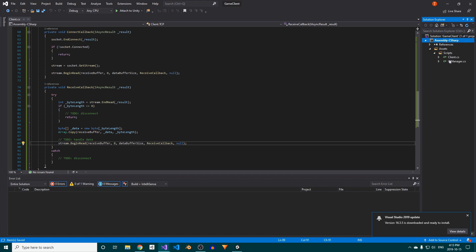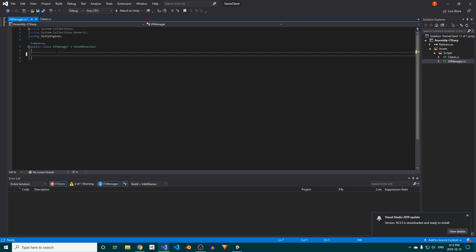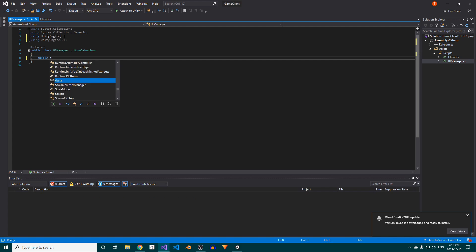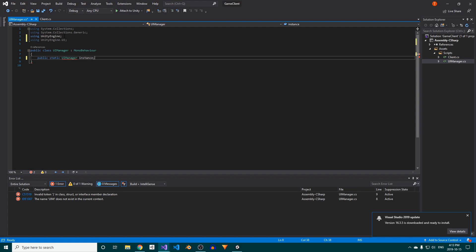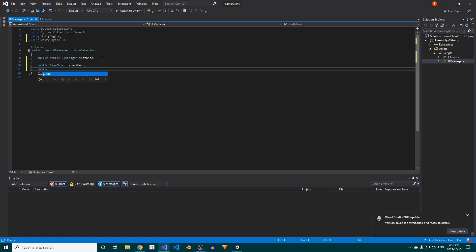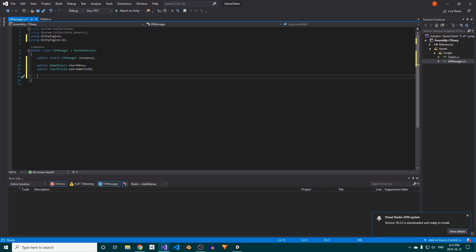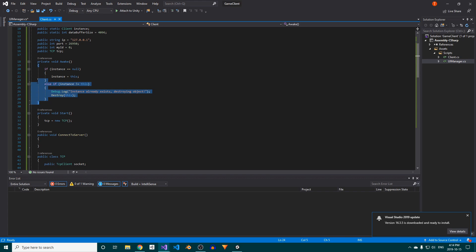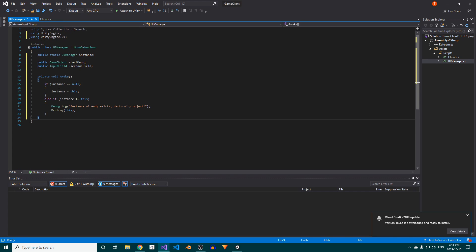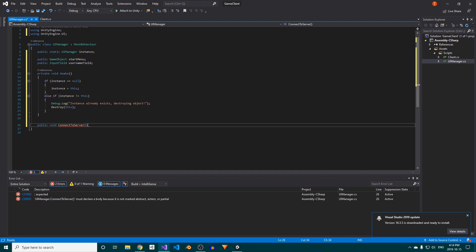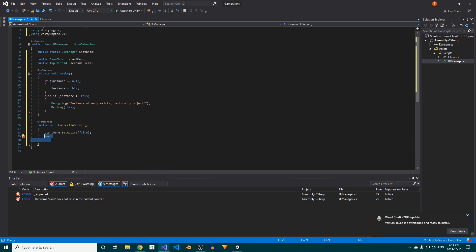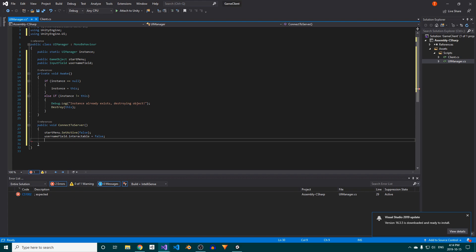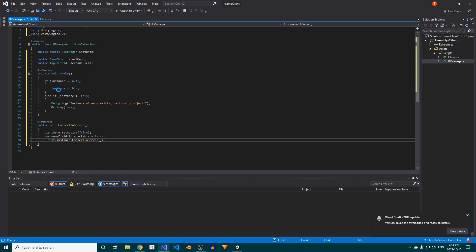Next, we'll open up the UI manager script, delete everything inside, and add the UnityEngine.UI namespace at the top. Create a public static UI manager field called instance, as well as a game object reference called start menu, and an input field reference called username field. Since we're using the same singleton implementation, we can copy and paste the client's awake method to the UI manager. We'll also add a public connect to server method, which will be called when the player clicks the connect button. Once that's clicked, we want to hide the start menu, disable interaction with our username input field, and we want to call the client's connect to server method.